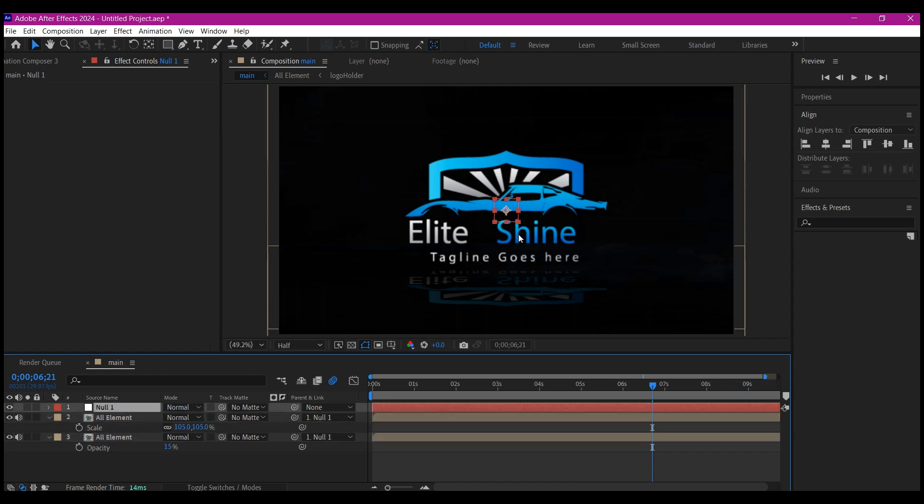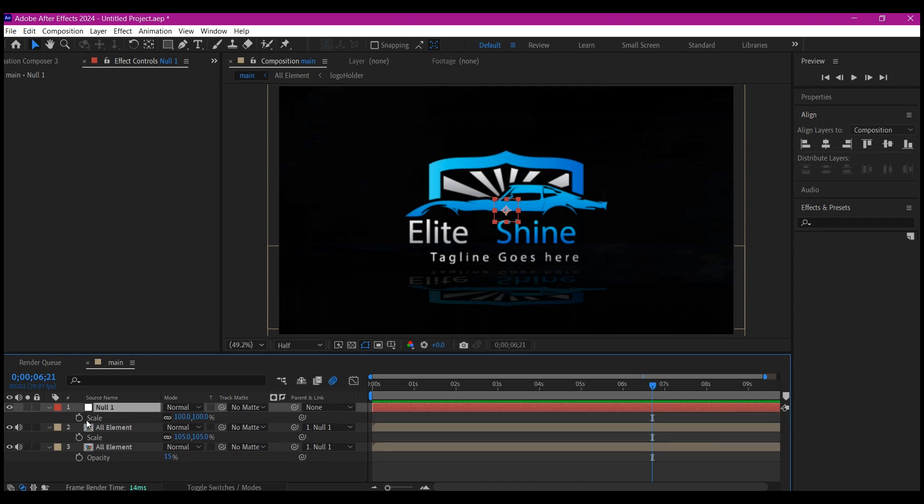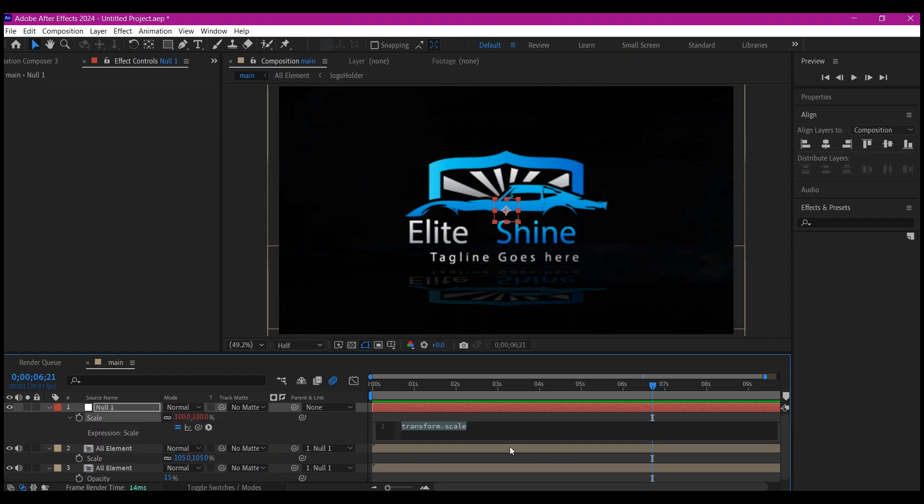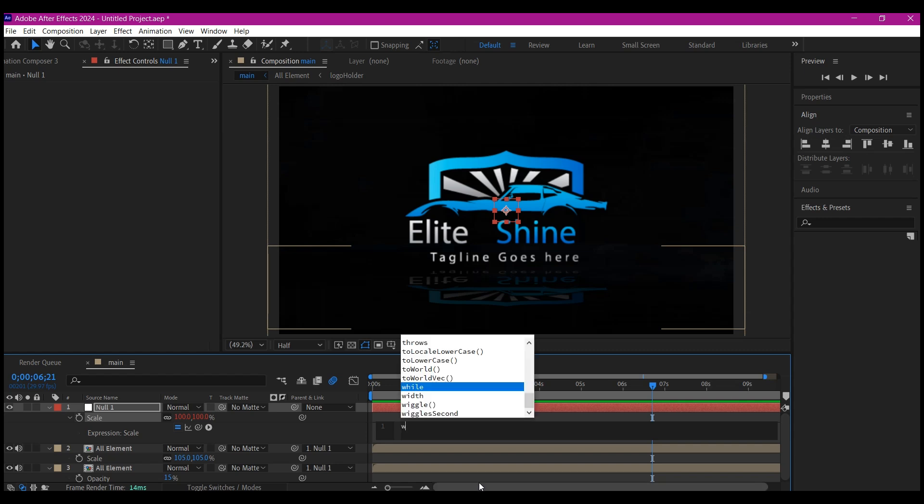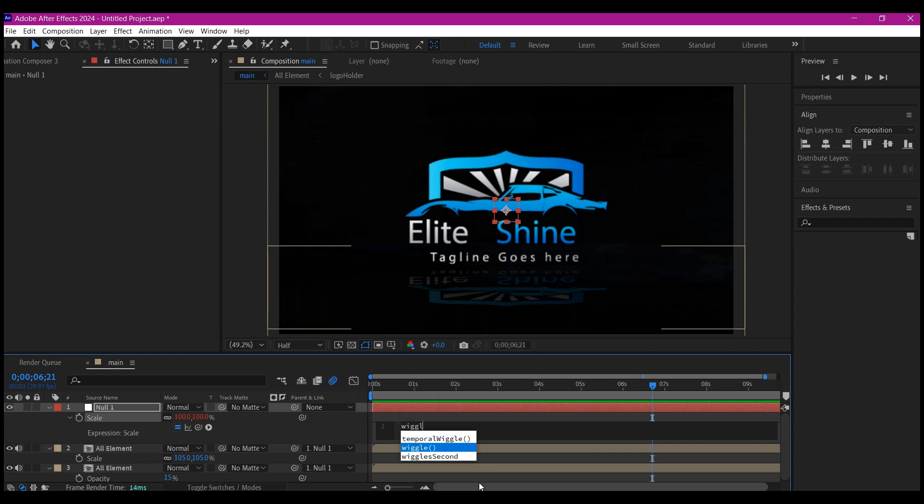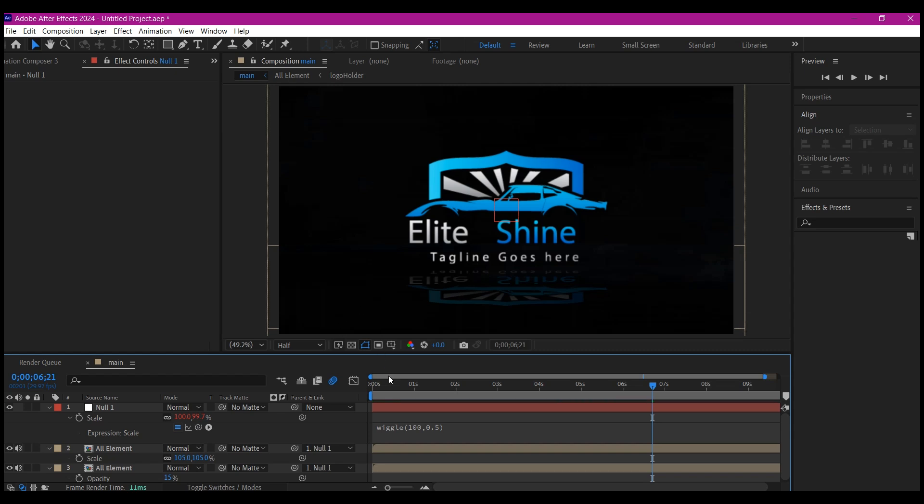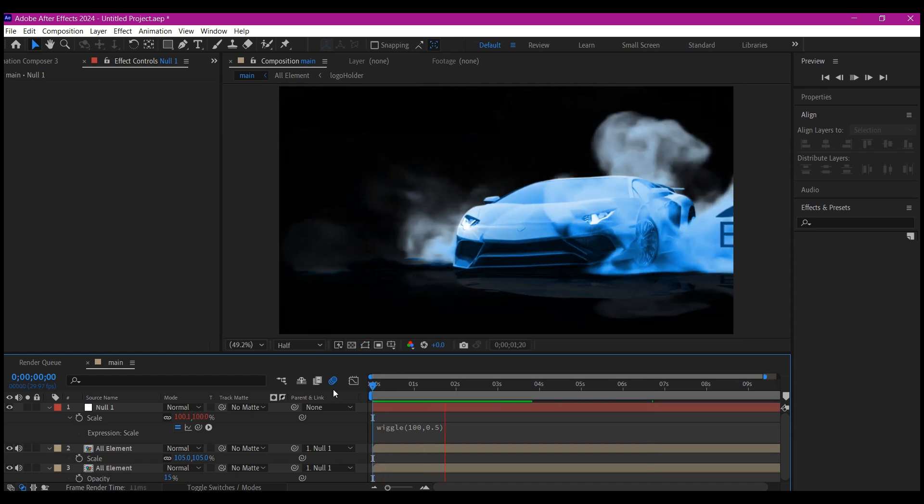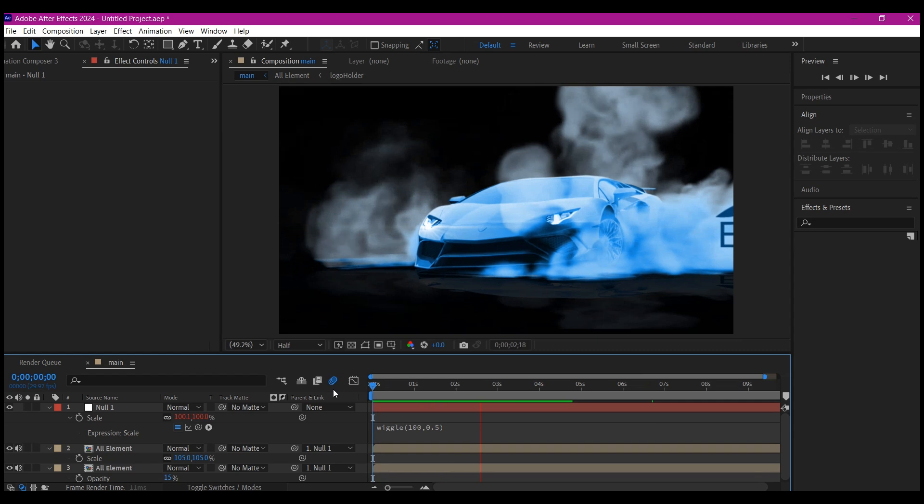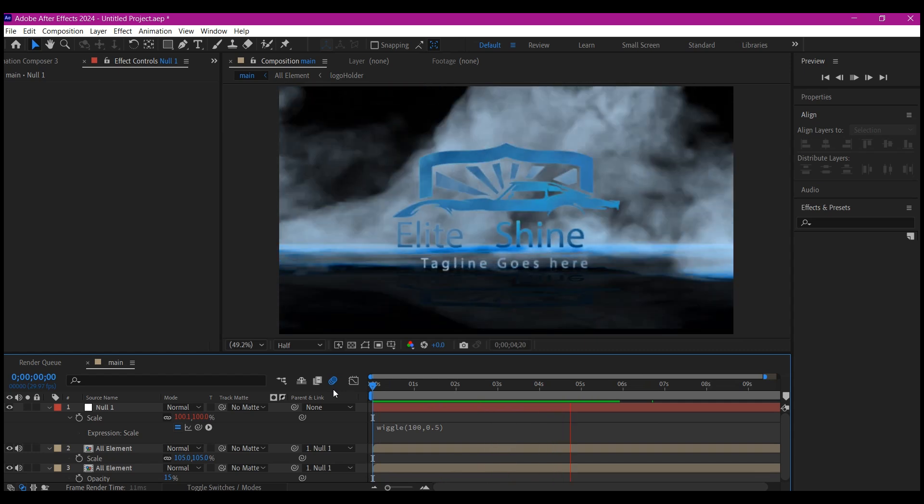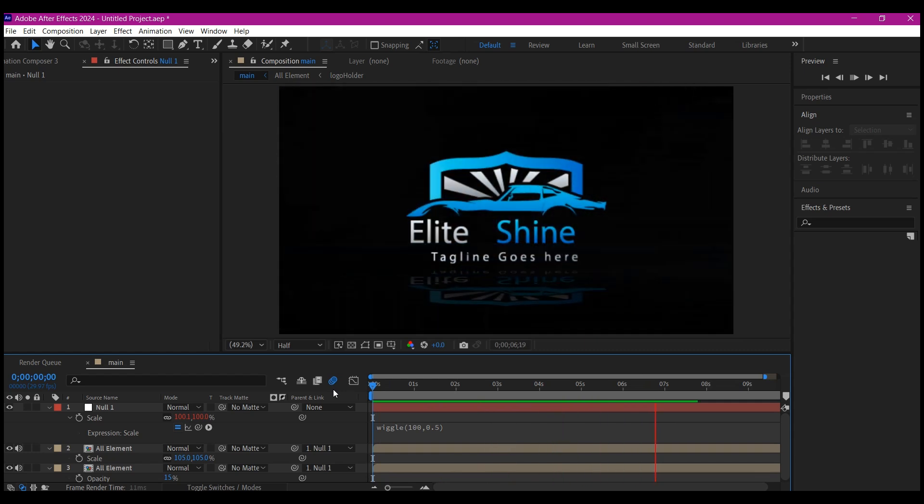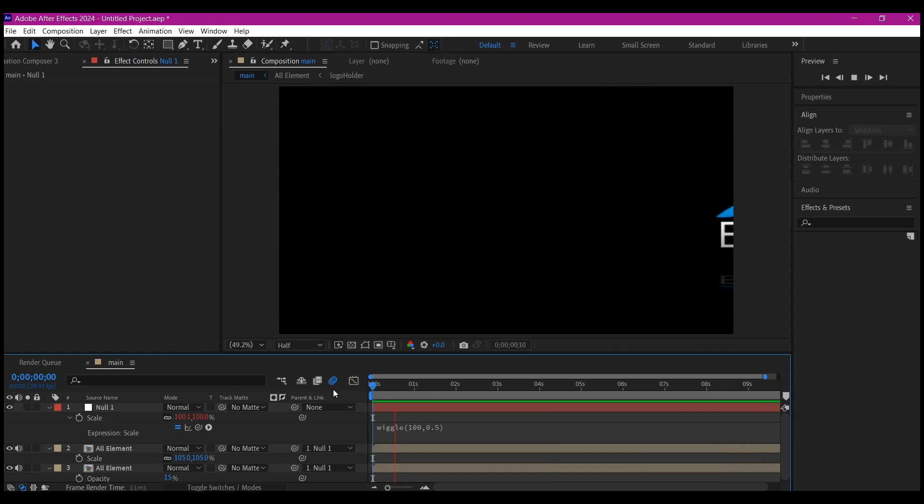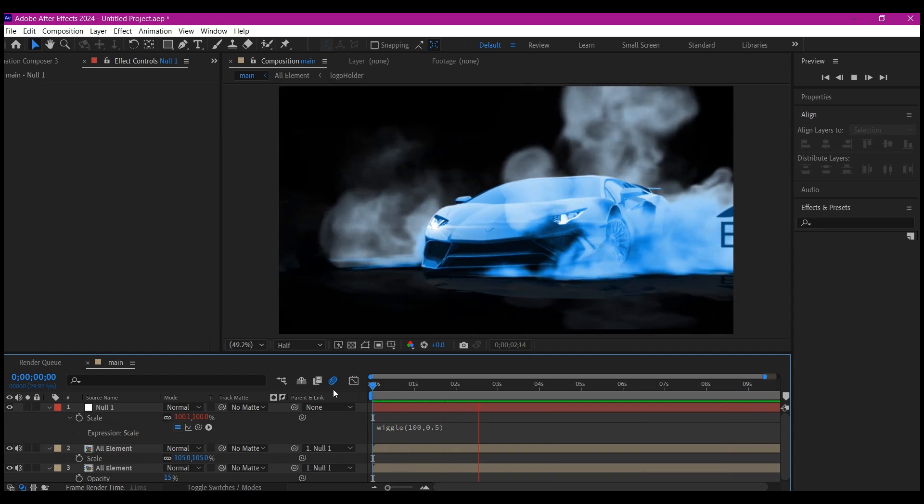Now it's time to vibrate this. We're going to use a wiggle expression. I'm going to use wiggle expression on scale. Hit S on your keyboard, then hold down the Alt key and click on the scale stopwatch. That is going to open the expression window on your timeline. Type this expression: wiggle, open bracket, 100, comma, 0.5, and then close bracket. If you click out now, this is going to make this vibrate. You can feel that. It's now very natural as the logo animates through.